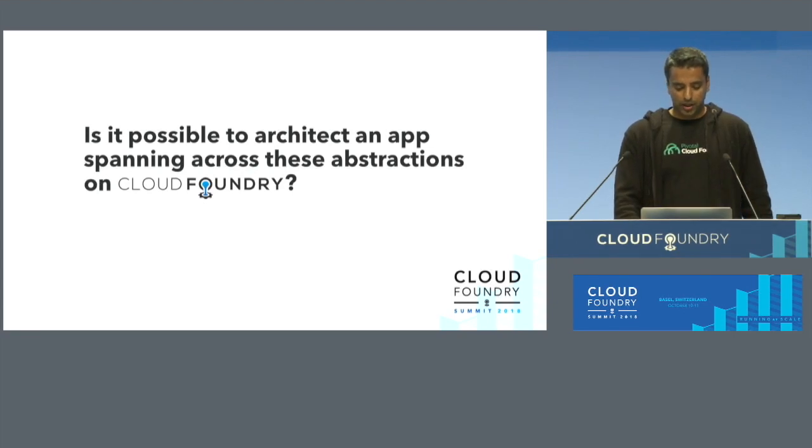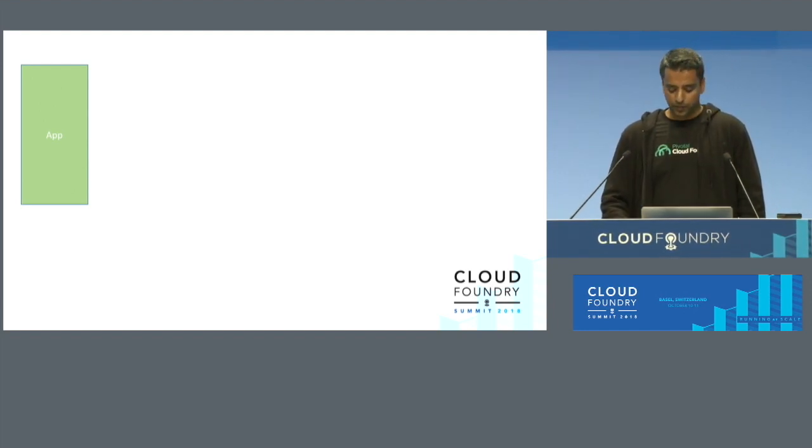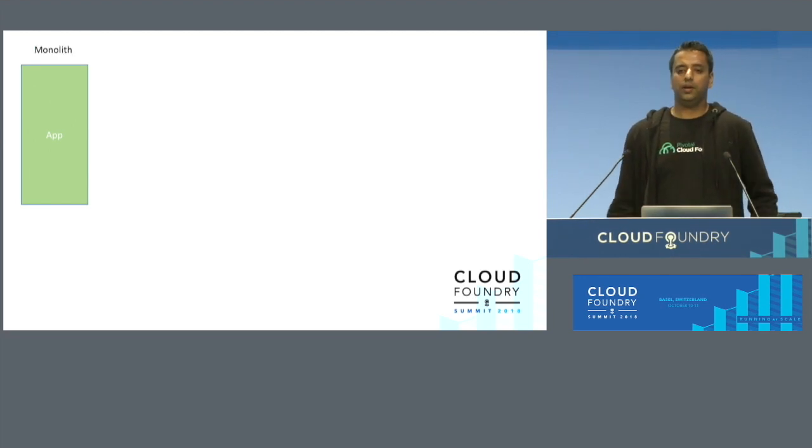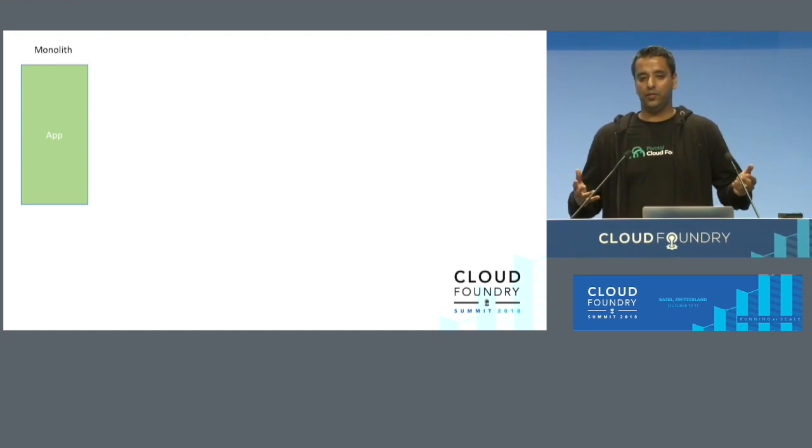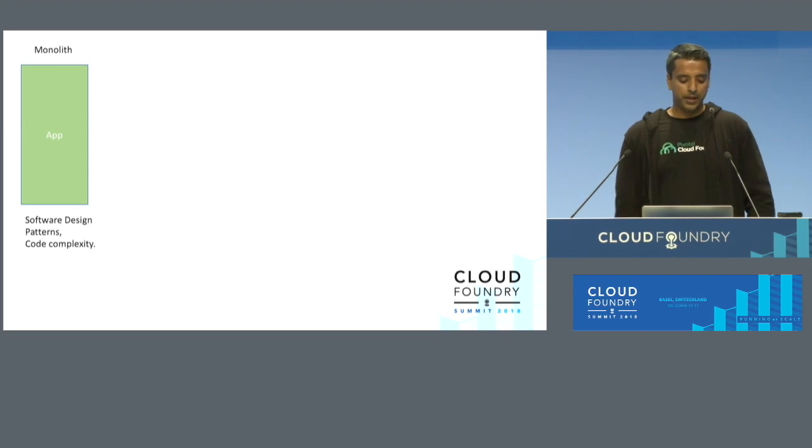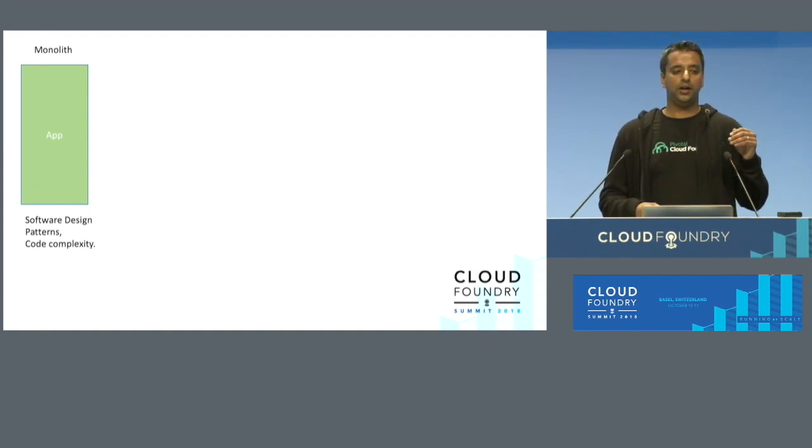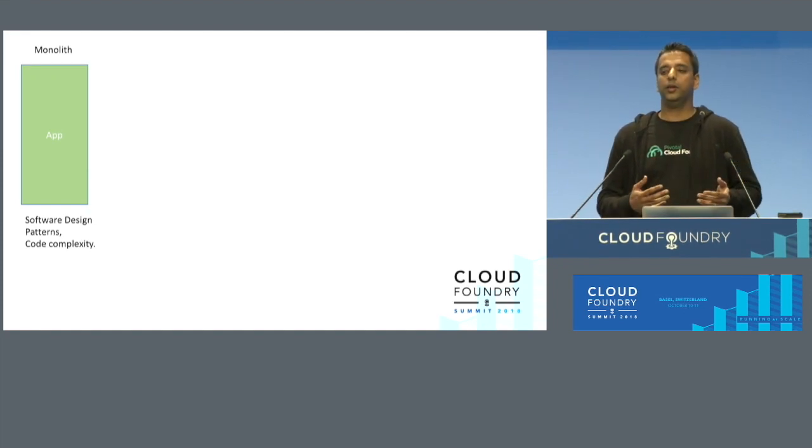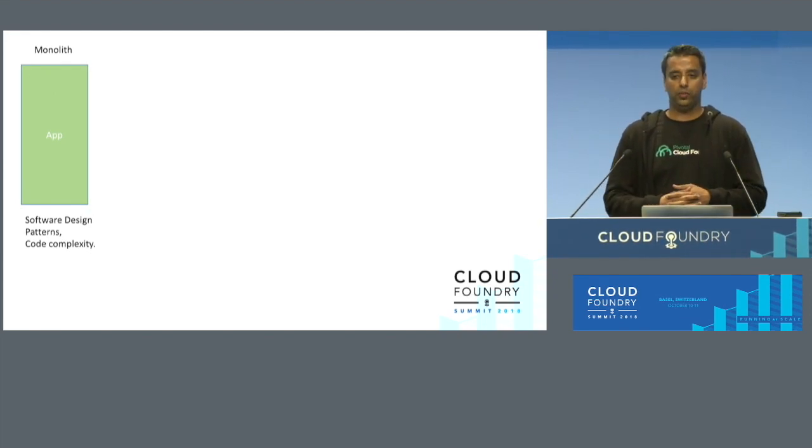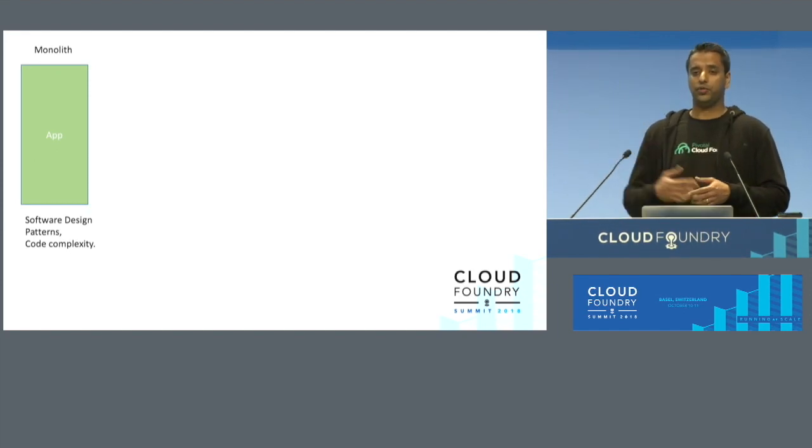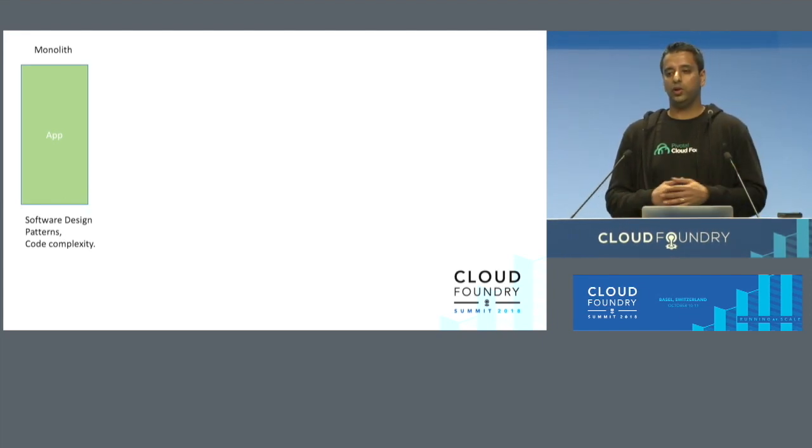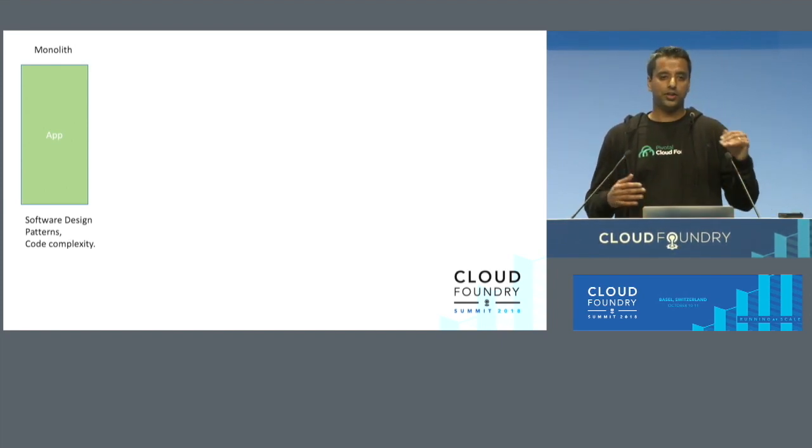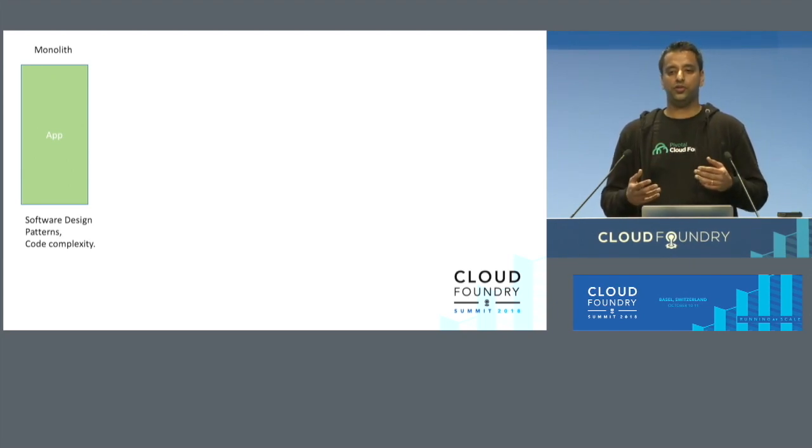I'd like to start off with a little bit of my experience. When I started in the IT industry, there was only one way to develop an app, and it is a monolith. Every team member contributes to the same code base, and we never used to call it a monolith in those days. When we started building these applications, the focus amongst developers was talking about design patterns and code complexity, because everyone is contributing to the same code base.